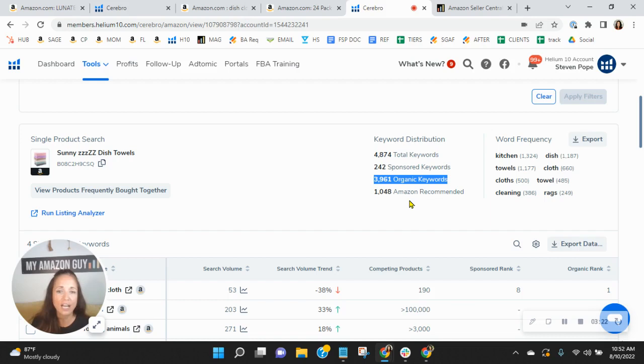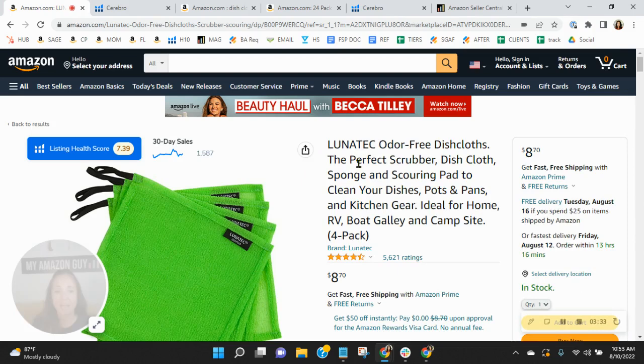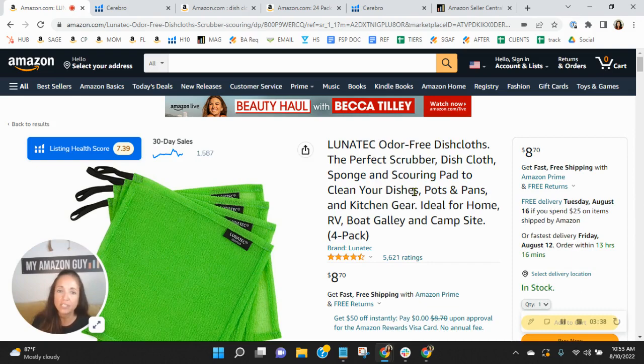So because of that, they're showing up in a ton more places than you are. And they've sold almost 4,000 units in the past 30 days. So compared to your sales, and I know these are estimates, but it definitely shows that they are winning with sales.